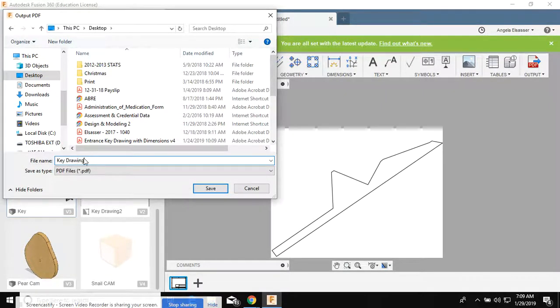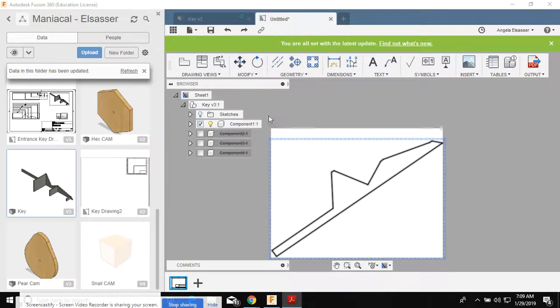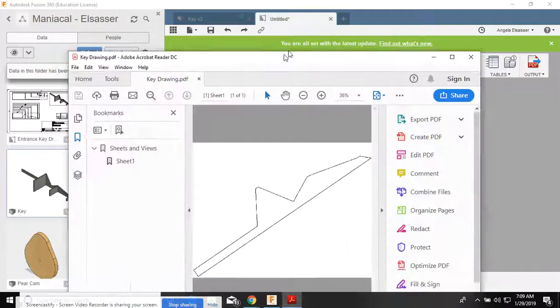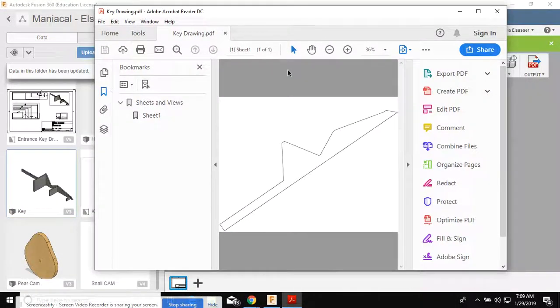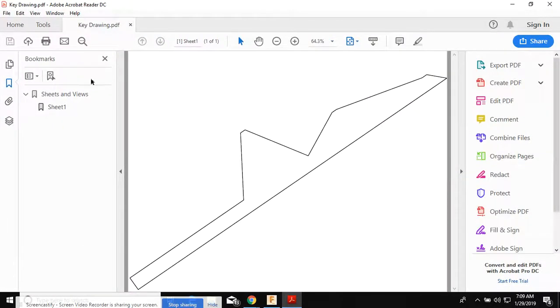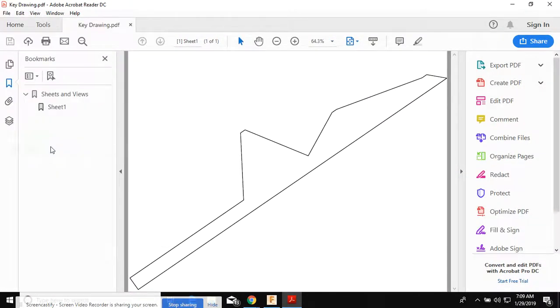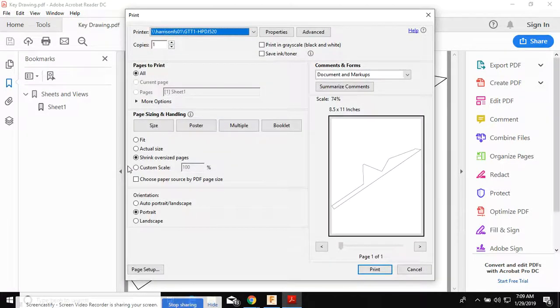Key drawing. And then the PDF should automatically load for you. And when you go to print this, you will need to print it from the Great Oaks computer.